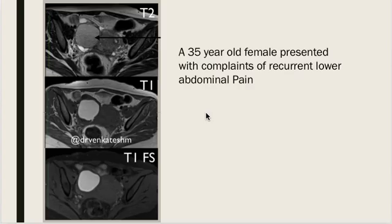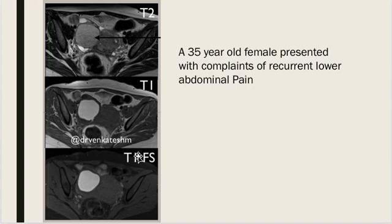A 35-year-old female presented with complaints of recurrent lower abdominal pain. We are looking at three axial MR images: a T2 weighted image, a T1 weighted image, and a T1 weighted fat saturation image.